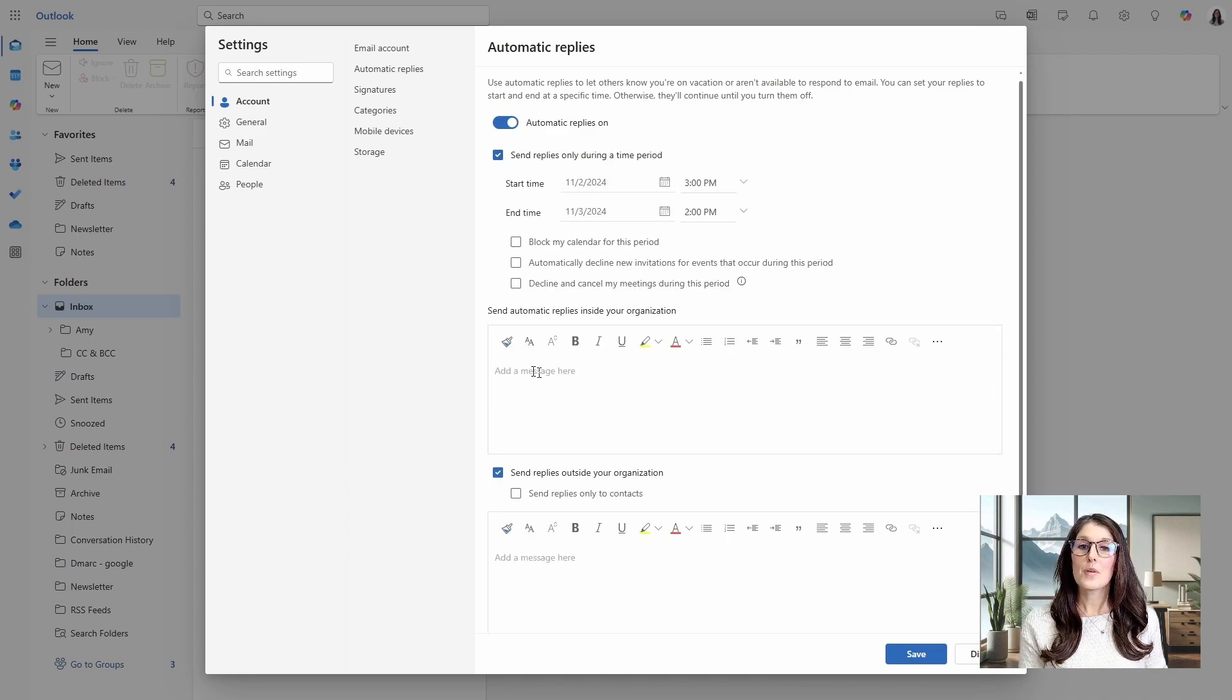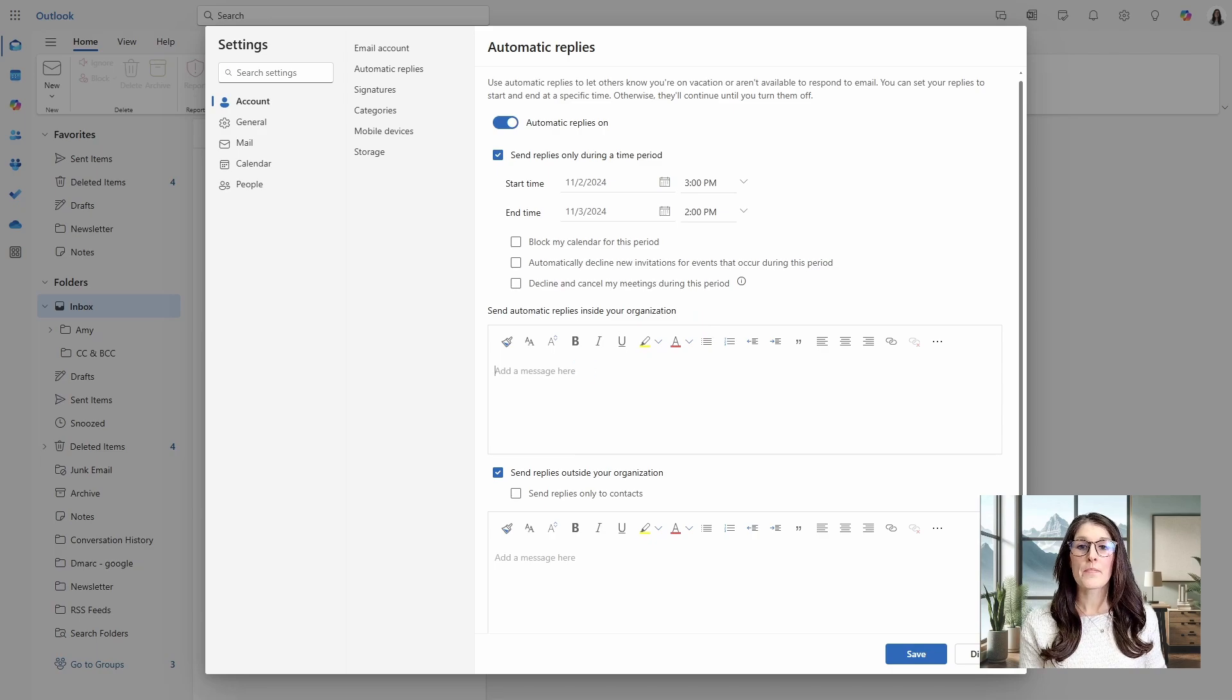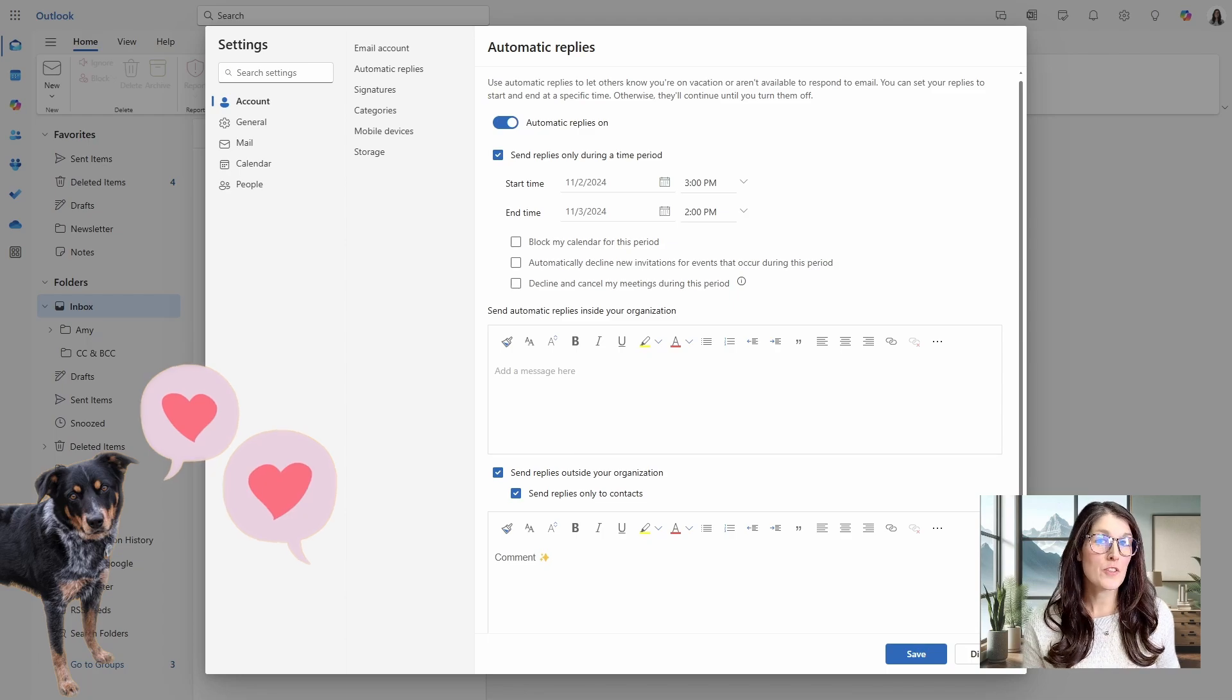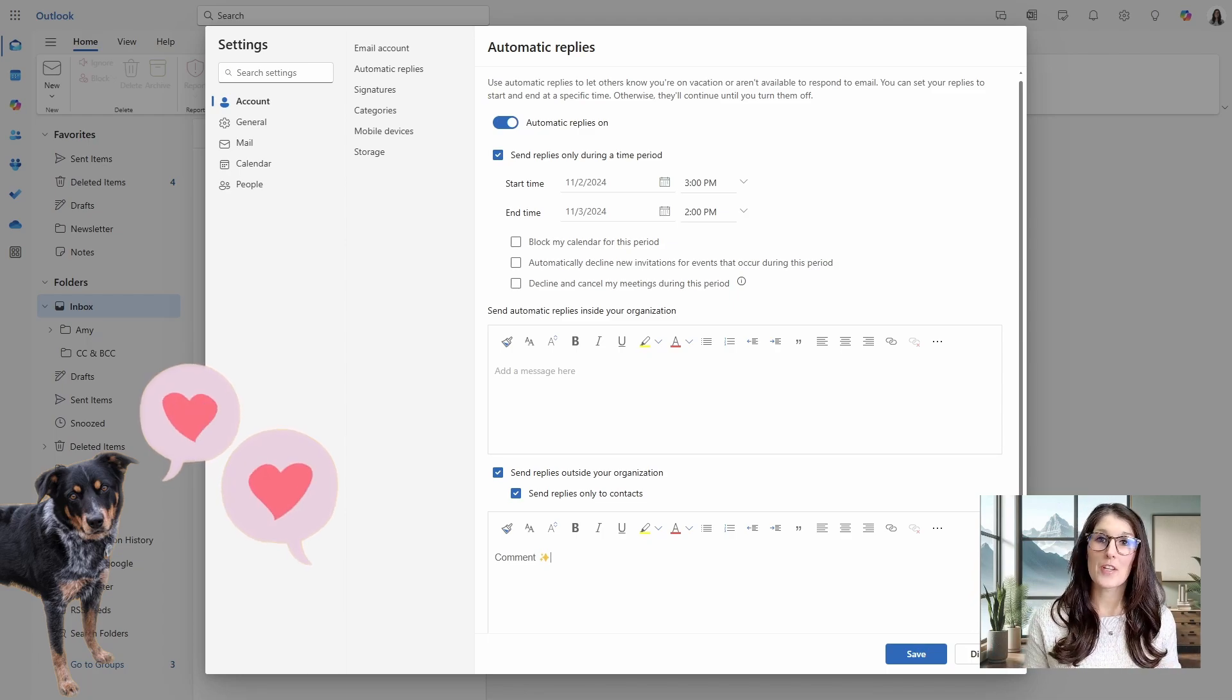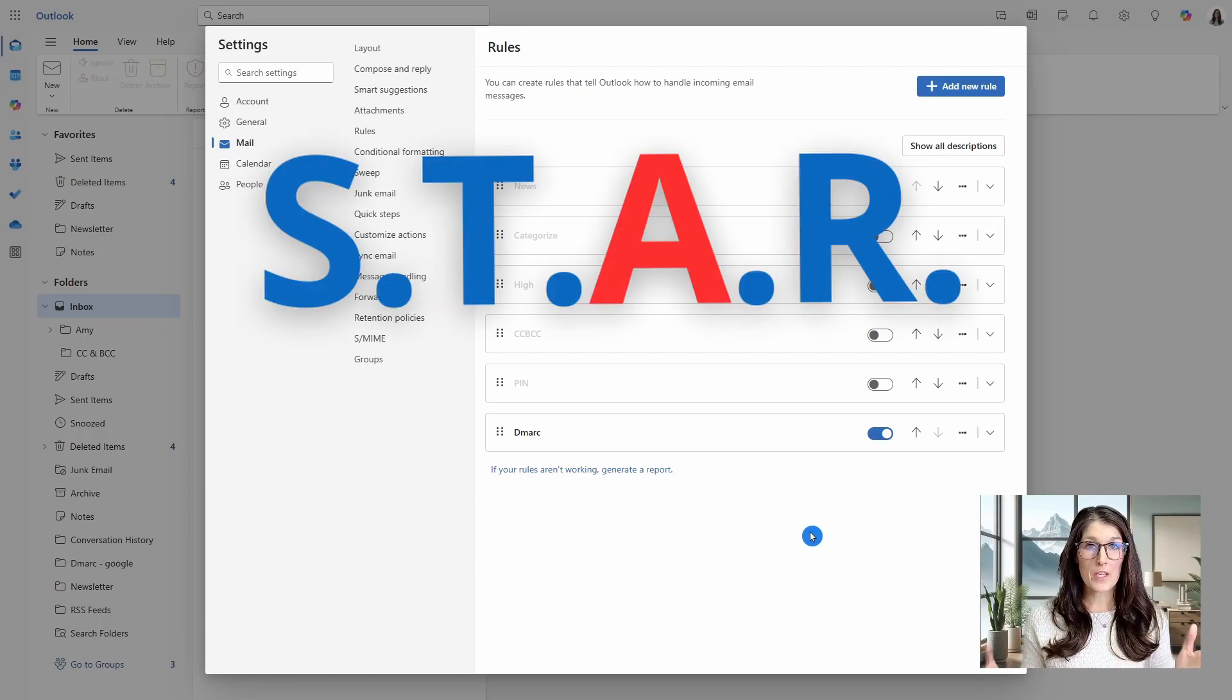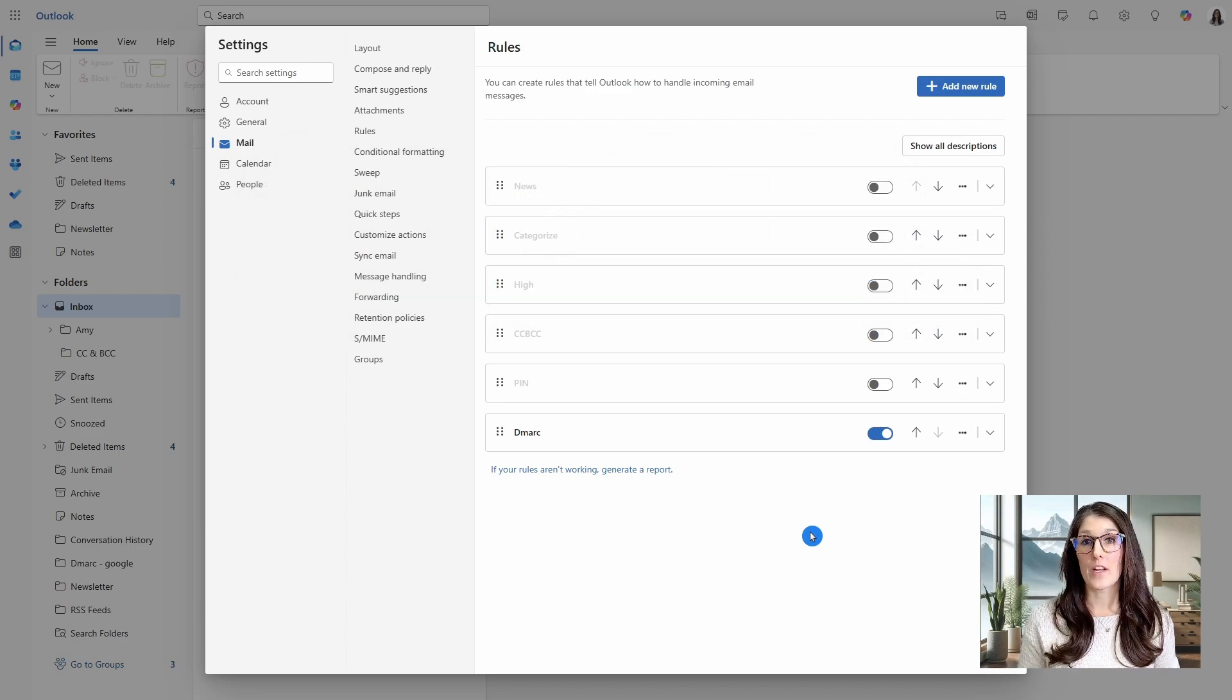We have two different compose areas where you can define an automatic reply for people inside your organization. And down below we have the send replies for people outside of your organization. And if you are enjoying this video, then please comment below your favorite feature that I have highlighted today. These rules create the automation portion of my four strategies for managing your inbox, which is another video that I've done.